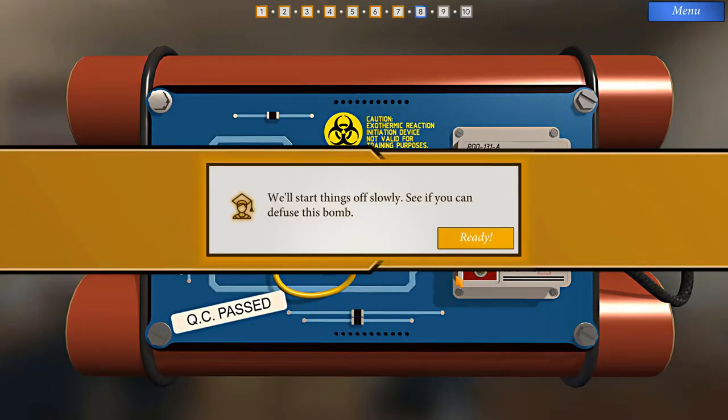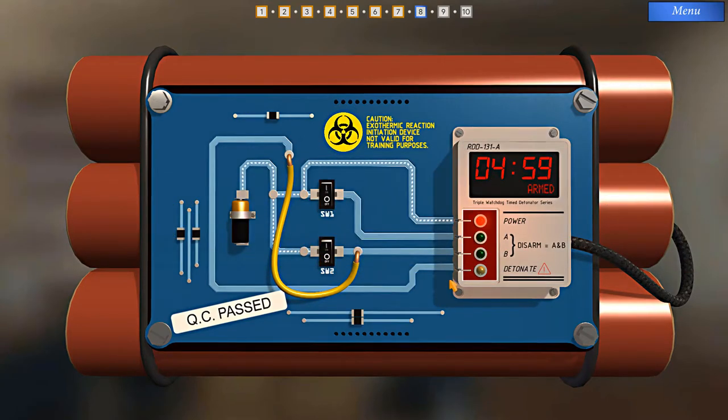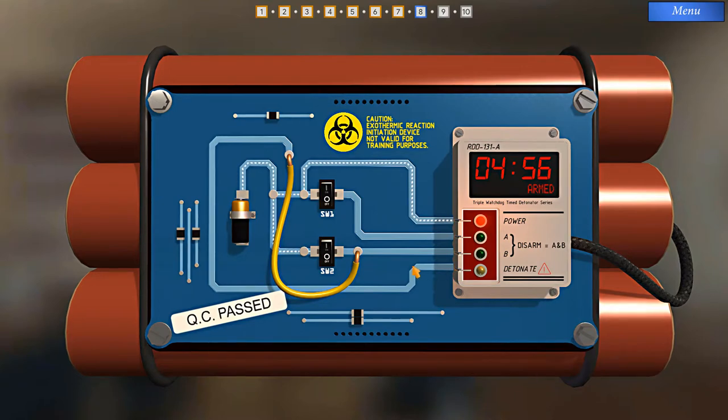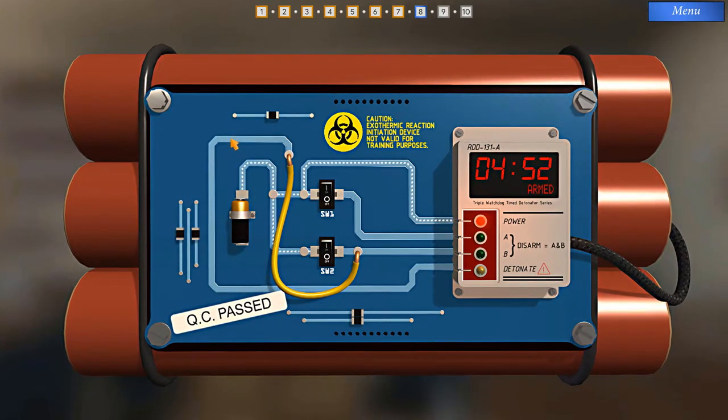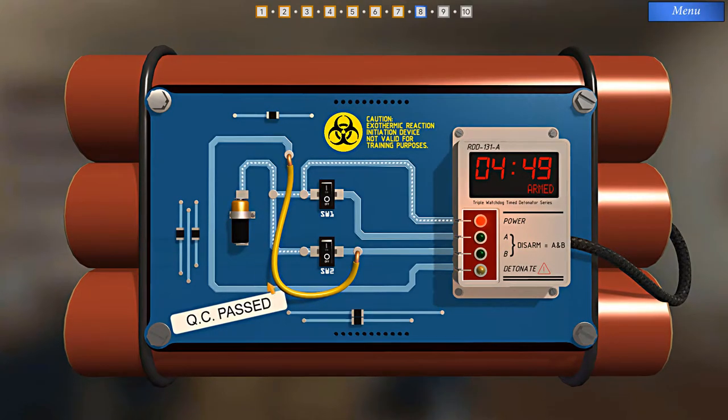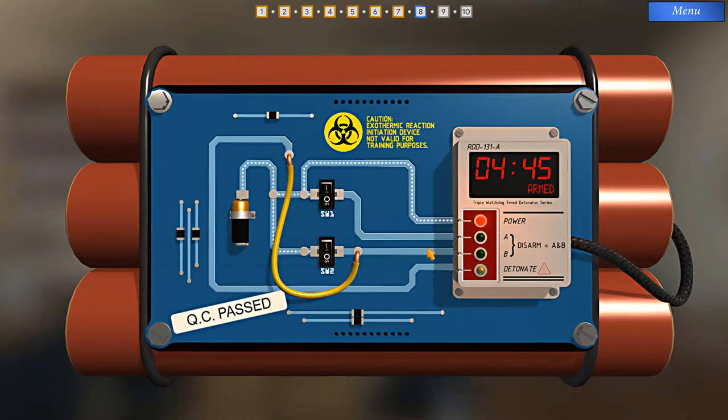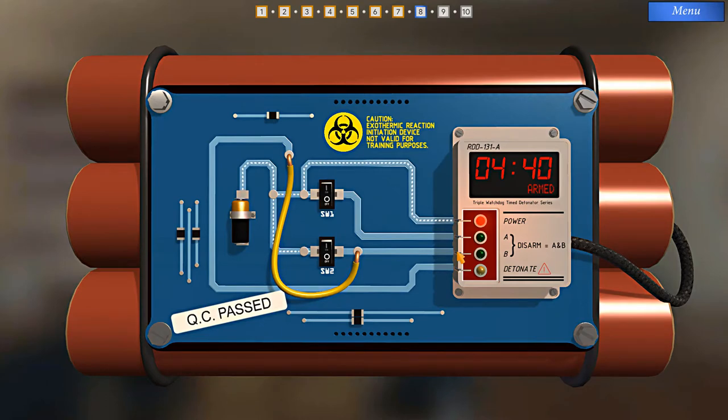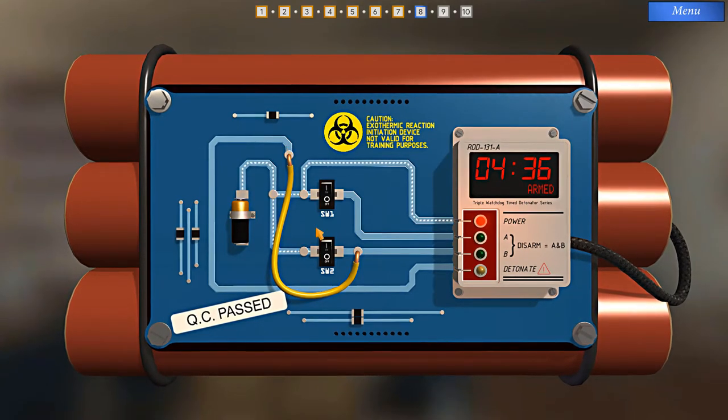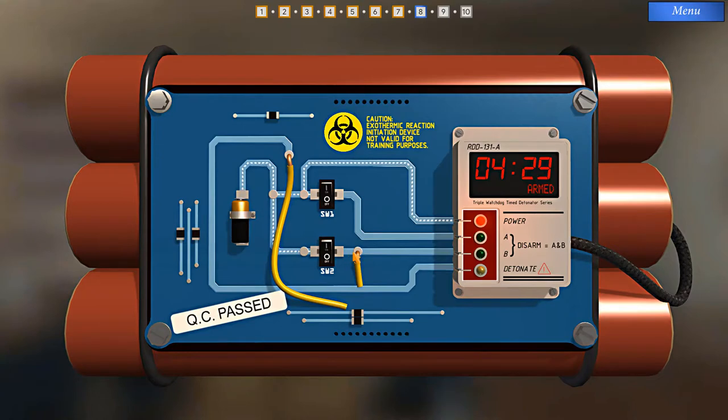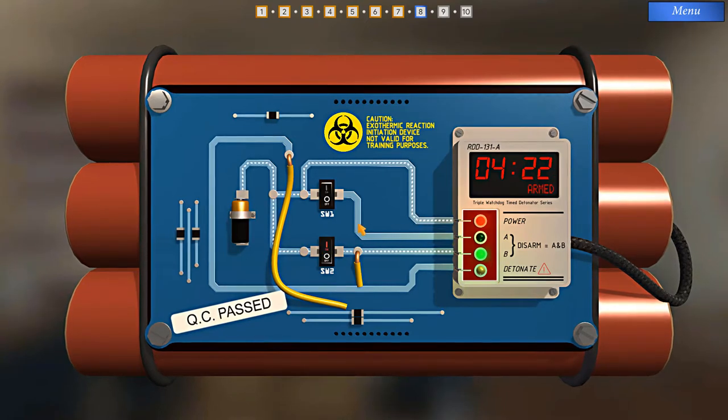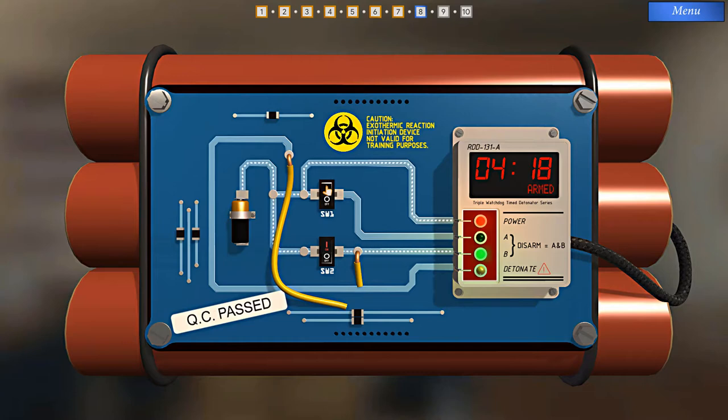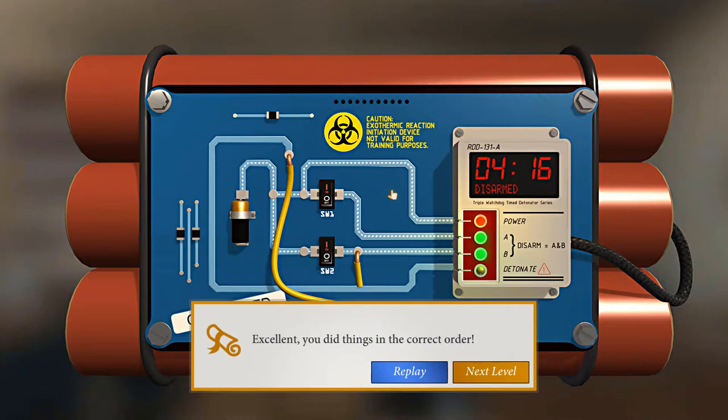We'll start things off slowly. See if you can defuse this bomb. Okay. As before, trace the detonator. Okay, so it goes to this wire, which goes to this pathway. Now, we need this pathway in order to trigger disarm B. But we can cut the wire to keep the current from flowing to this point. So let's do that now. Now, if I turn on switch two, all that will happen is power will flow through to disarm B, and we can do that now. Disarm A goes to switch one. Then, I can flip that and simply disarm the bomb. Excellent. You did things in the correct order.